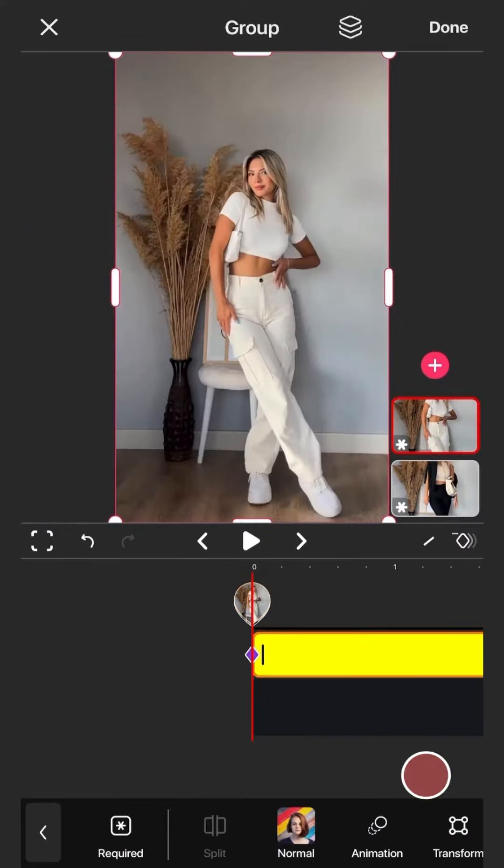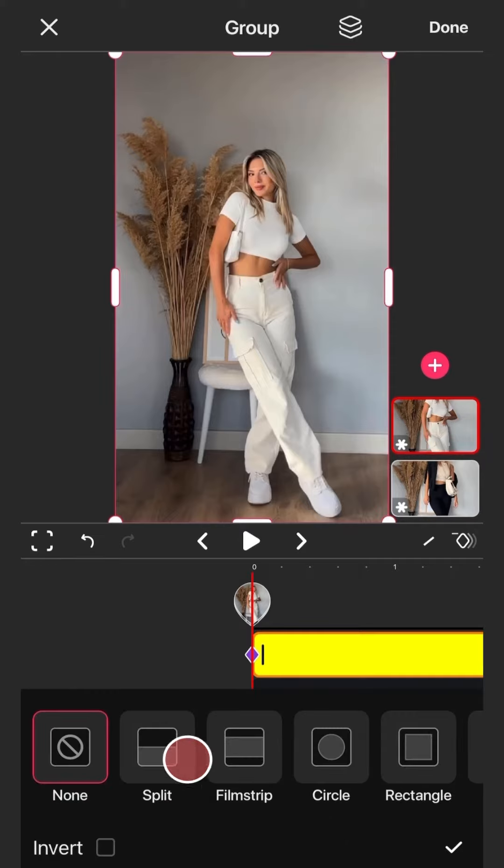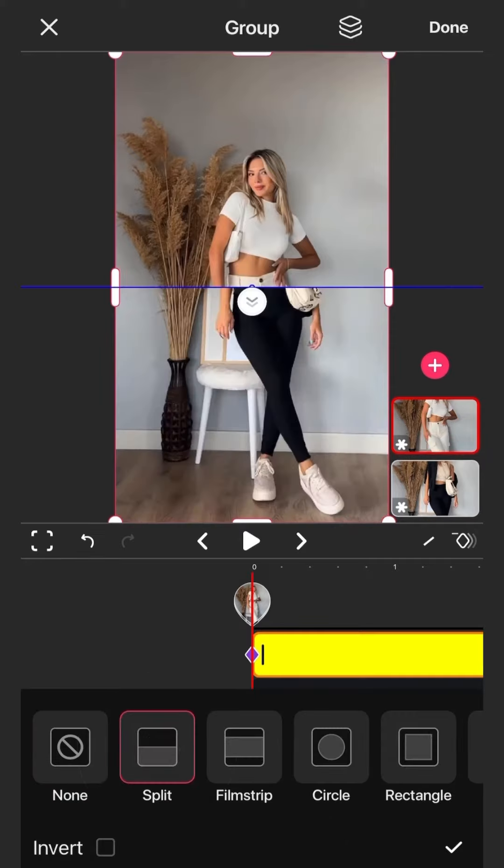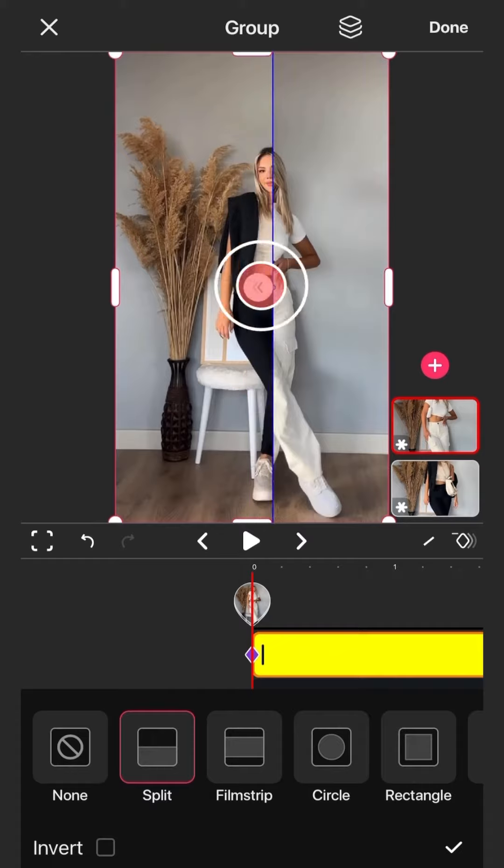Enable keyframes and add the mask feature using split type. Next thing we'll do is to animate the mask.